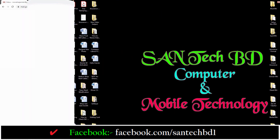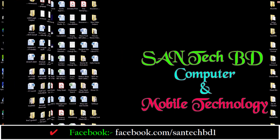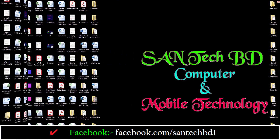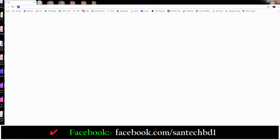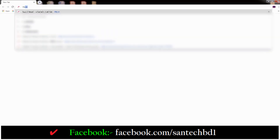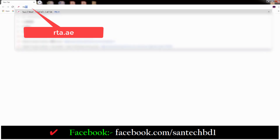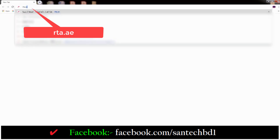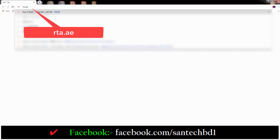Friends, if you want to renew your Dubai Motor Vehicle Registration online, first open a browser and write in the address bar this website: rta.ai. Then press Enter.